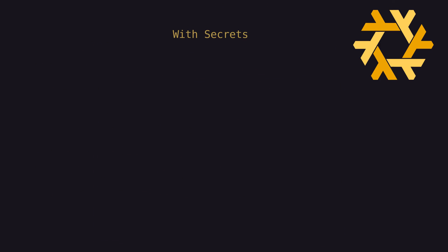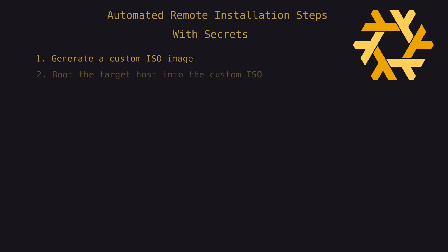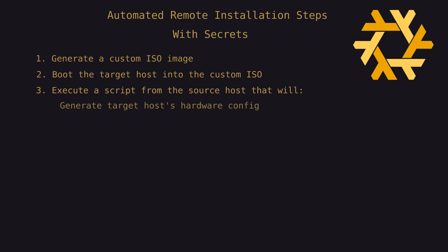So now let's look at the steps that we'll automate for remote installation. First, we'll generate a custom ISO to ensure that we've got all the tools that we require. We'll boot the target host into that custom ISO and then on a source host, we'll execute our automation script and that will generate the target host's hardware configuration. Remotely install NixOS on the target using our minimal flake,